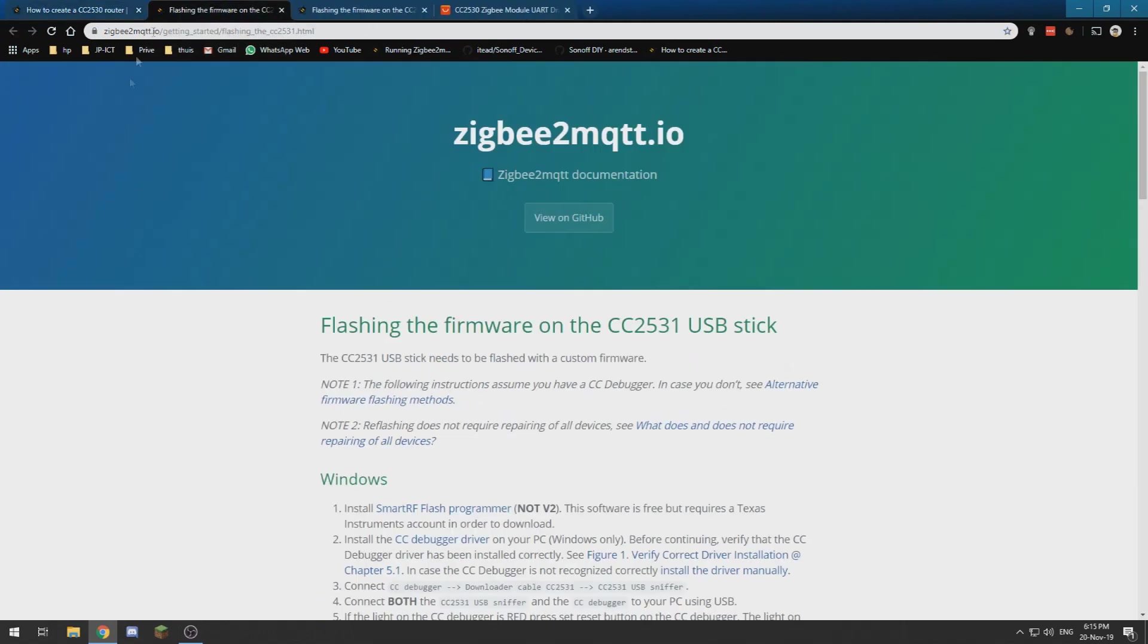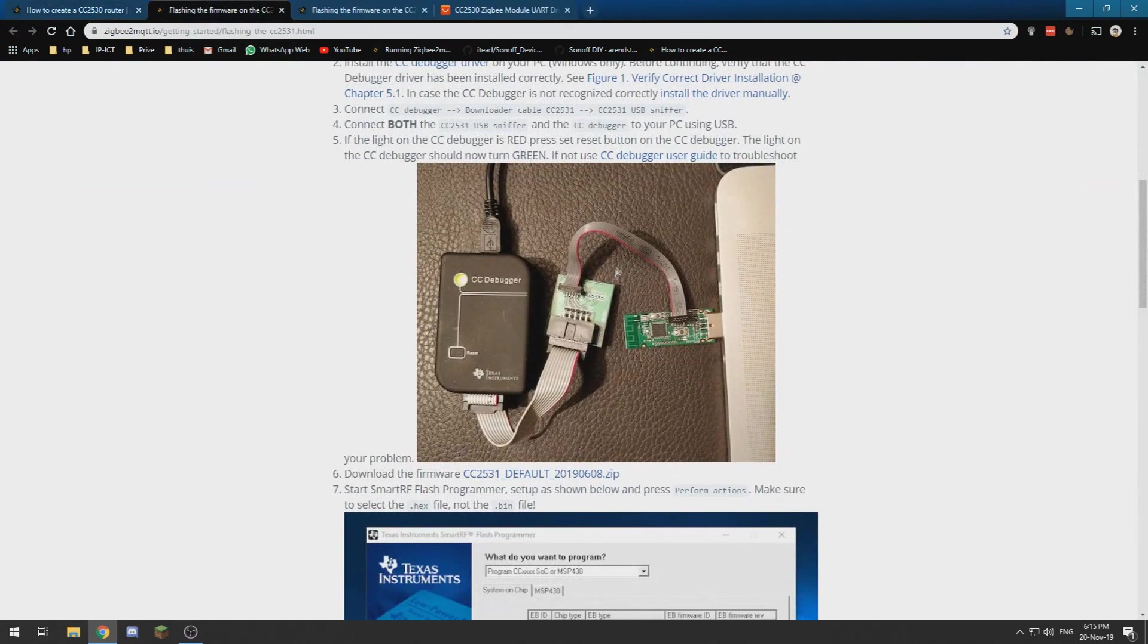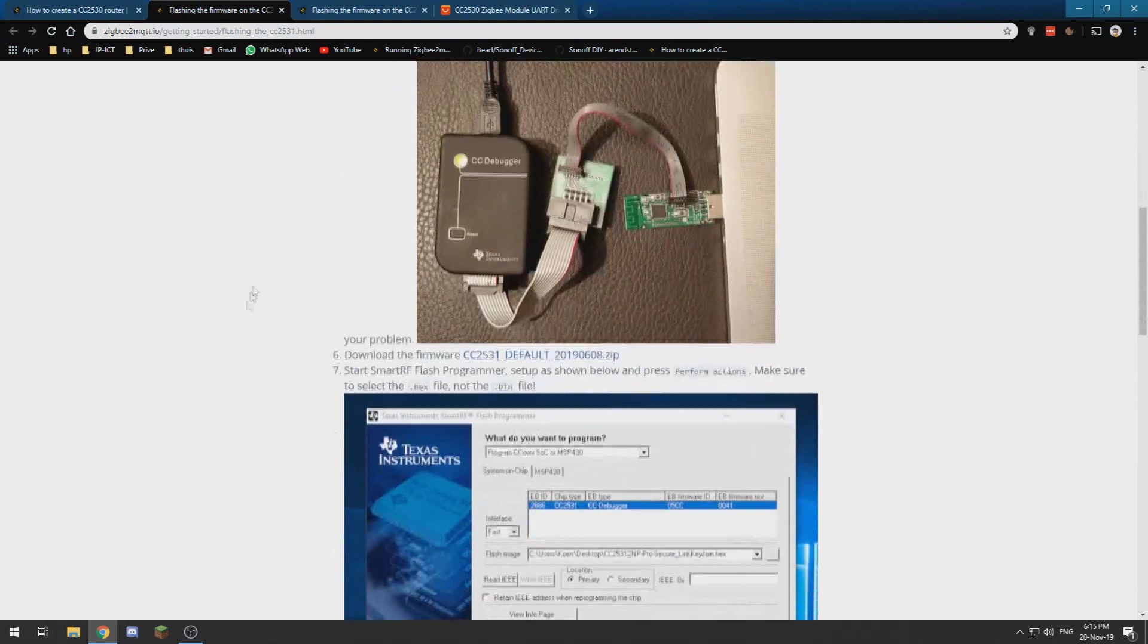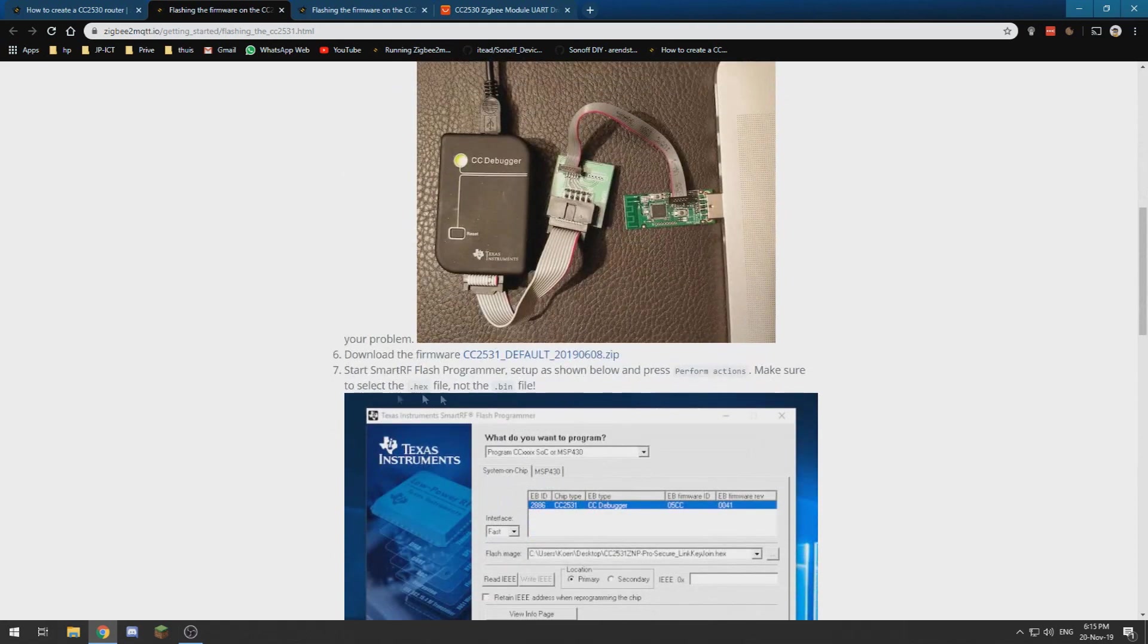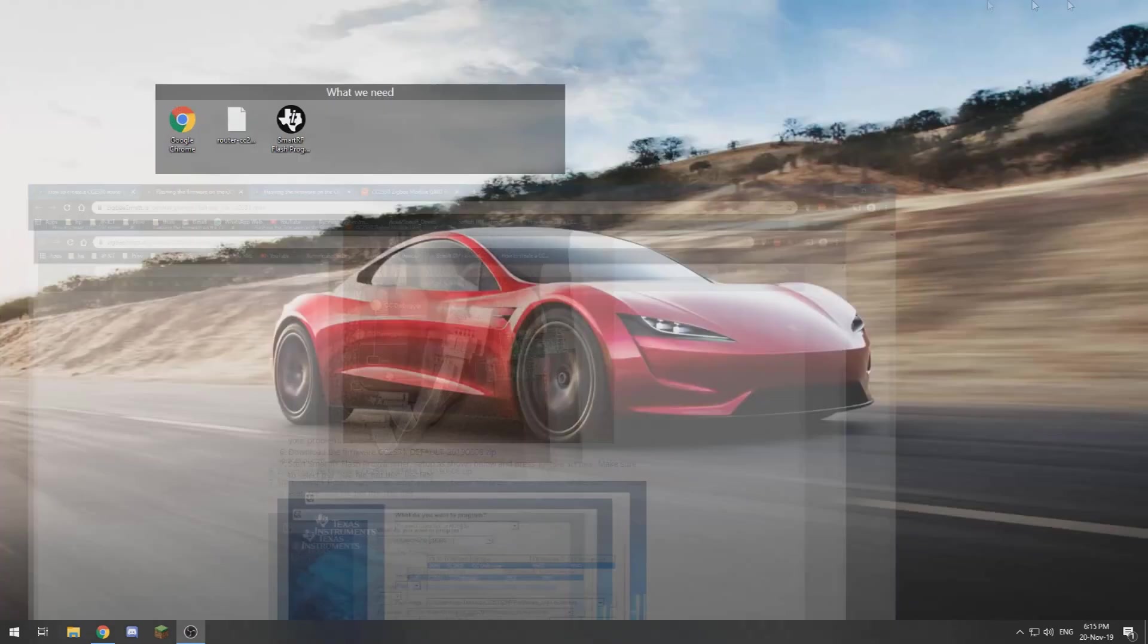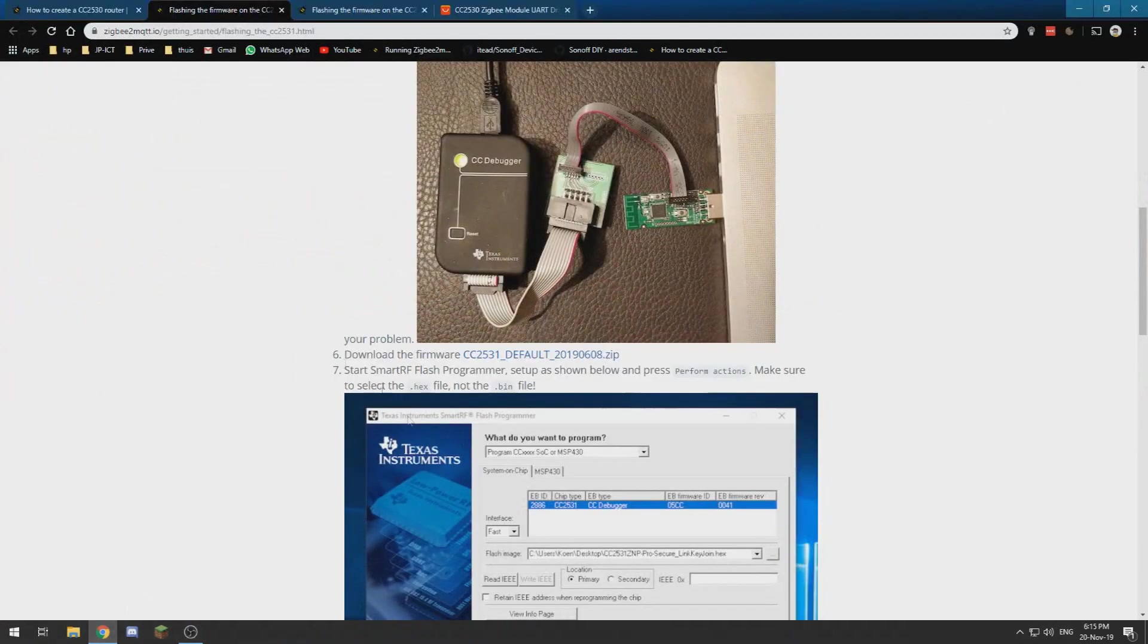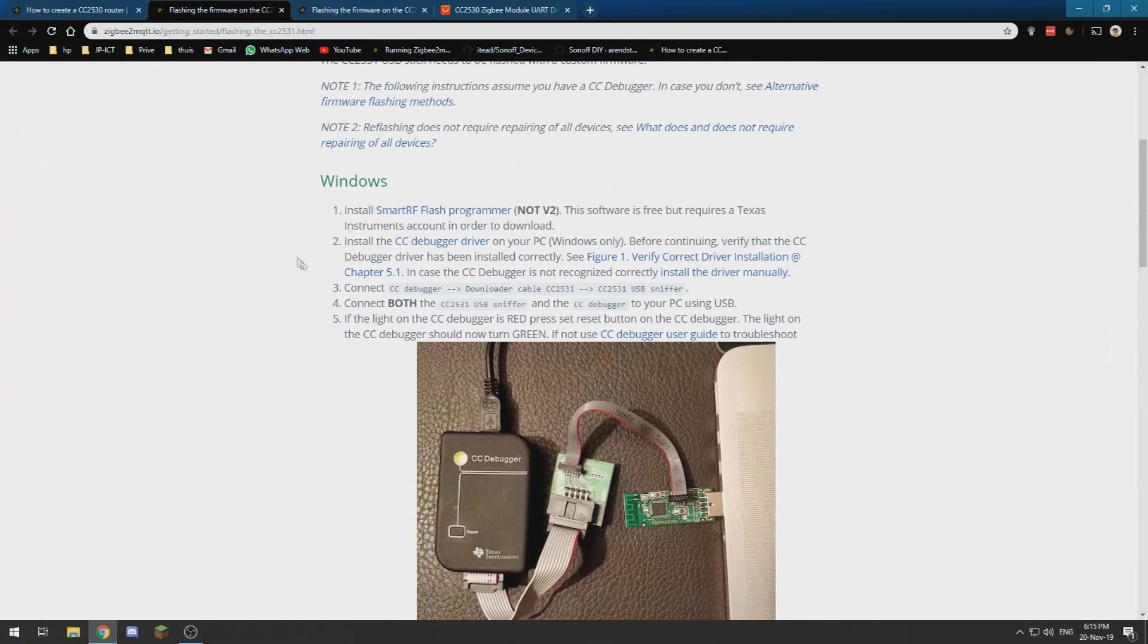Then we'll use the same instructions as flashing the USB stick we have done in an earlier video. You need to install some software, so you get the Smart RF Flash Programmer from Texas Instruments. And you can follow this guide over here. I will try to leave a link.